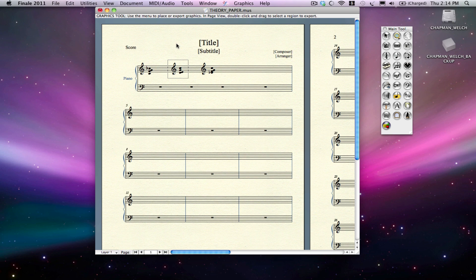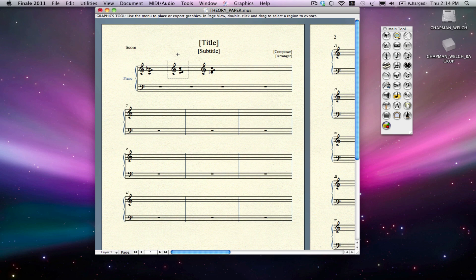Now you might say, why in the world would I ever want to do that? Why do I need that extra step? Well, Illustrator allows you to manipulate every part of the image if you export your graphic as an EPS file, an encapsulated postscript file.